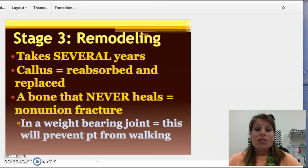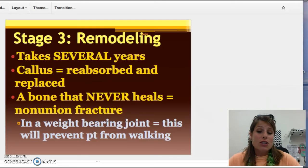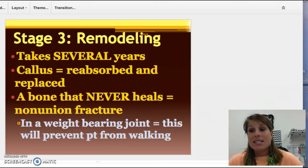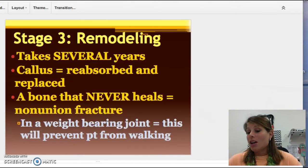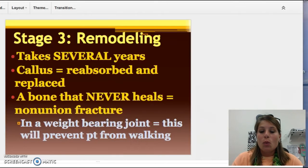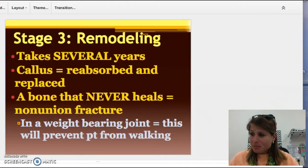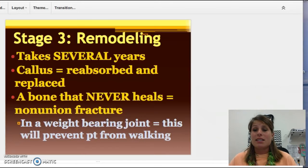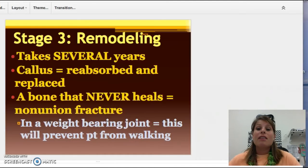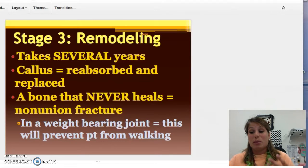We do have something called a non-union fracture — a fracture that never heals — and that could be from lack of nutrition or not taking care of it. The fracture site simply does not heal. Weight-bearing joints are joints that bear your weight when you're walking, like your ankles and knees. Every time you take a step, they feel that weight, so any injury to those areas is going to take longer to heal because they're constantly being used.